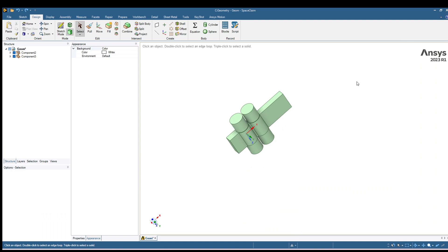Hello everyone. Welcome back to my YouTube channel. In today's video I am going to show you how we can create 2D geometry from a 3D geometry.